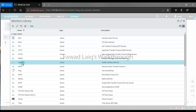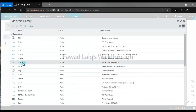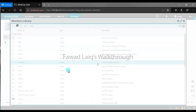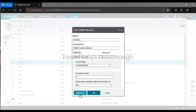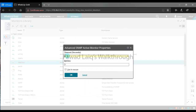What you can do in that case is go to Monitors from Settings, then go to Libraries, and from there go to Interfaces. Select the interface, edit it, go to Advanced, and you can change the timeout value.